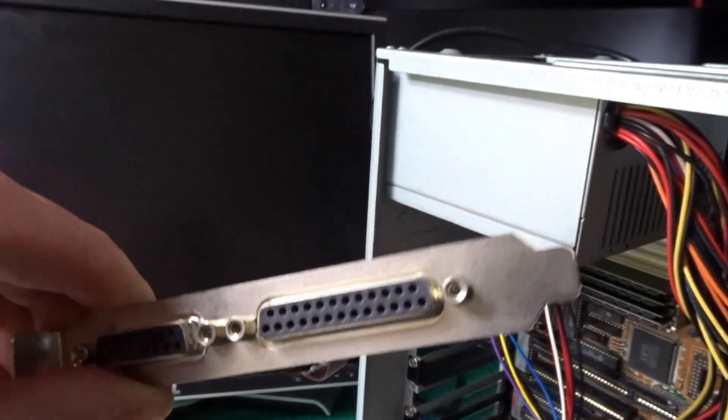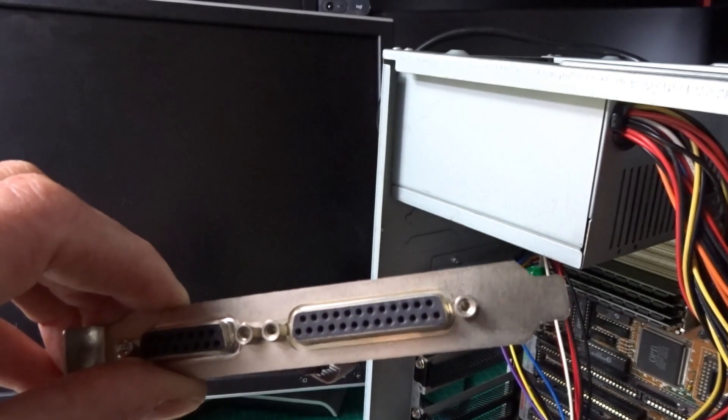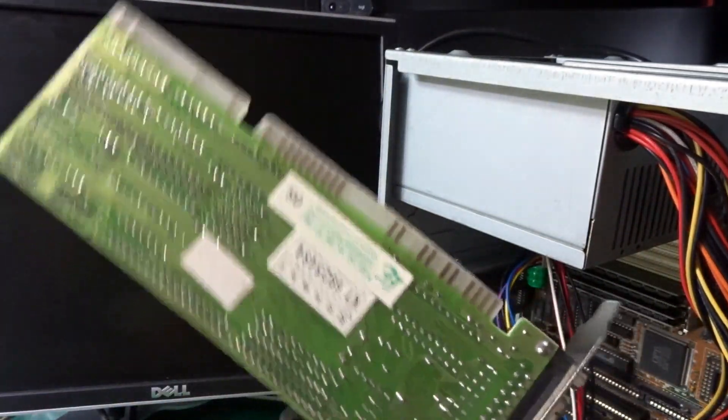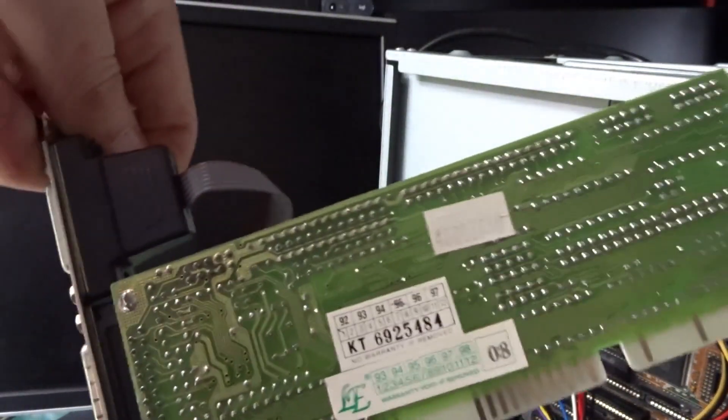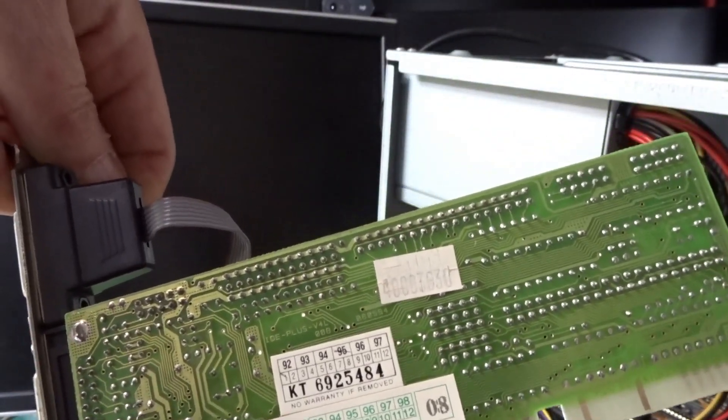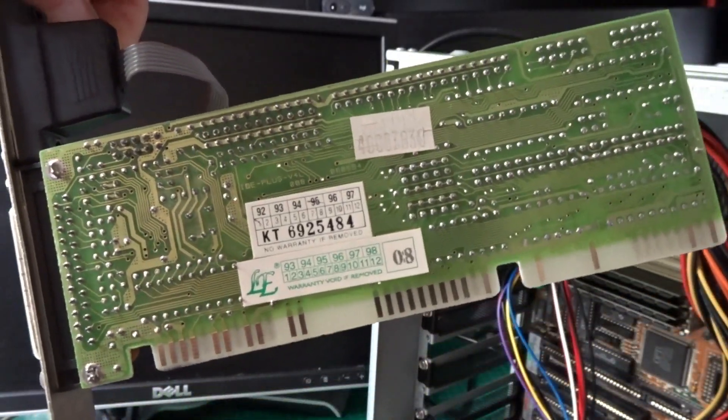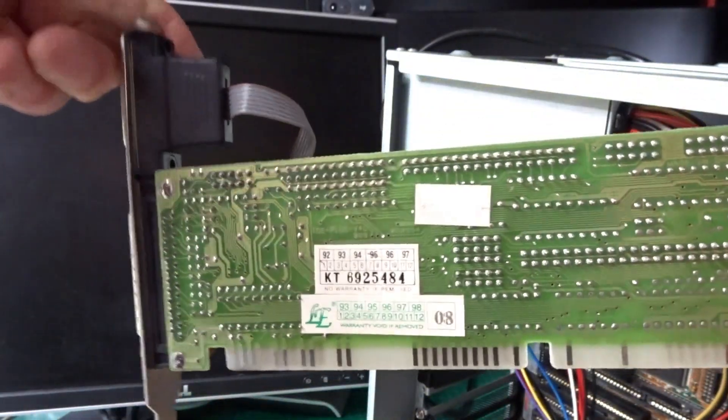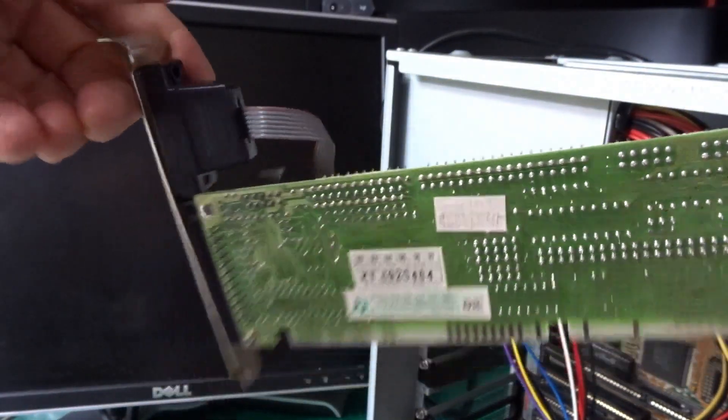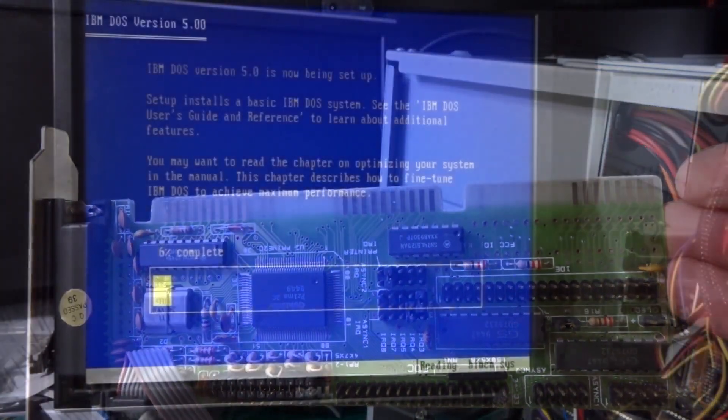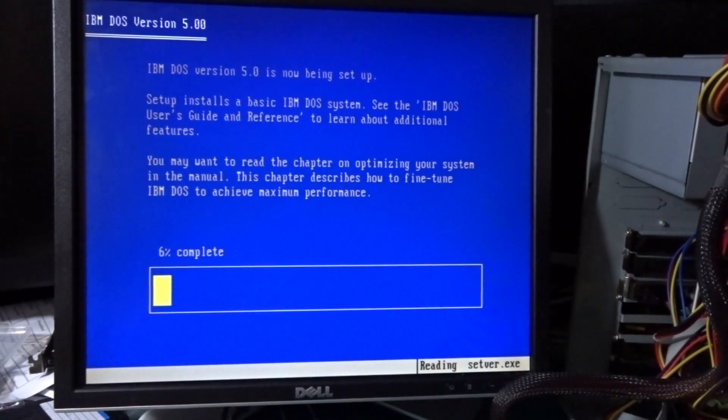I figured the likely culprits here were either going to be the IO card or the hard drive, so I decided to swap out the existing IO card and replace it with this gold star one and see if I get any further with that. And I'm pleased to say that that gold star card did the trick and the hard drive has now been recognized in the BIOS.